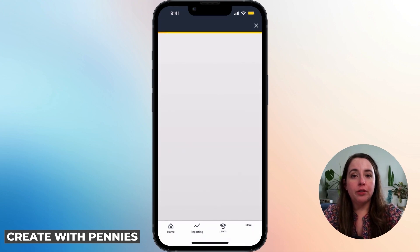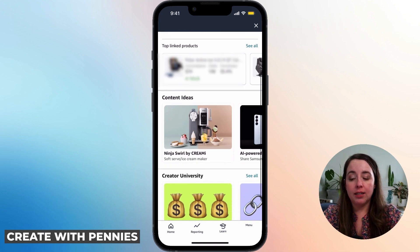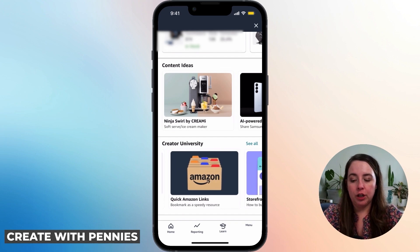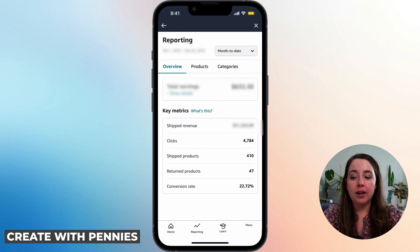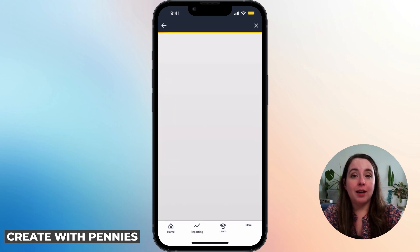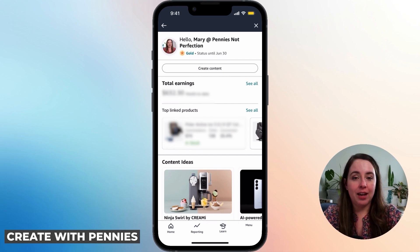If you click on Creator Central, that will bring up everything you need to know about your storefront — from your earnings to your top products, content ideas, and all the information Amazon has created to help you be a better influencer. You can also click on Reporting on this tab and see all the reporting for your overview for the month, the products doing best for you, and the categories you're succeeding in. This is the most important part of anything you're going to see on Amazon.